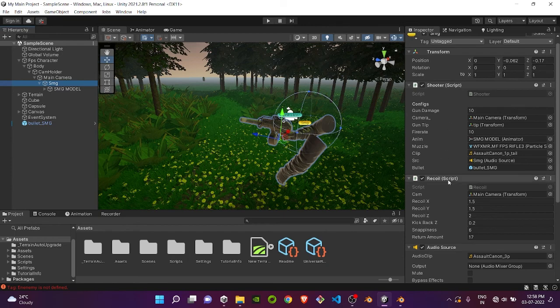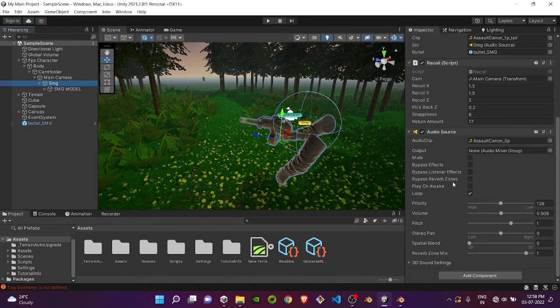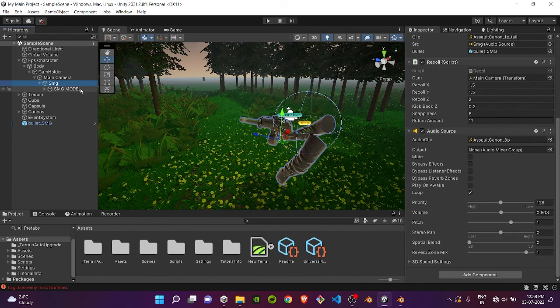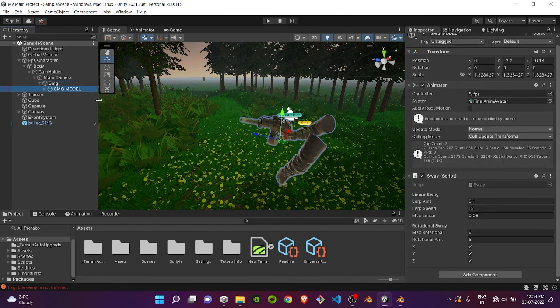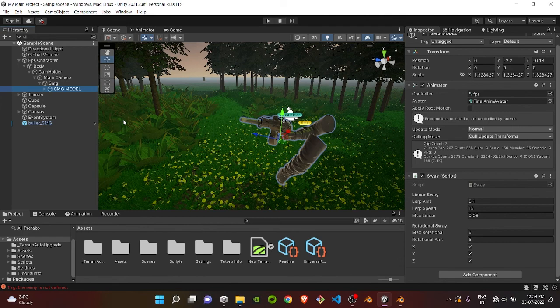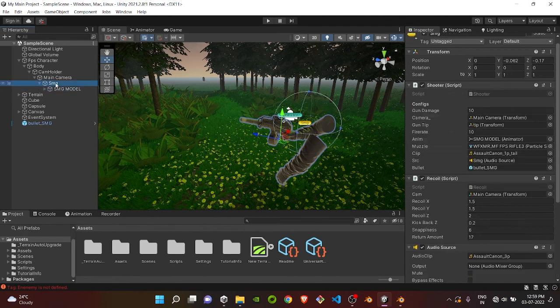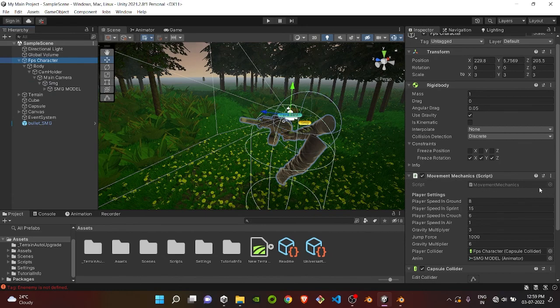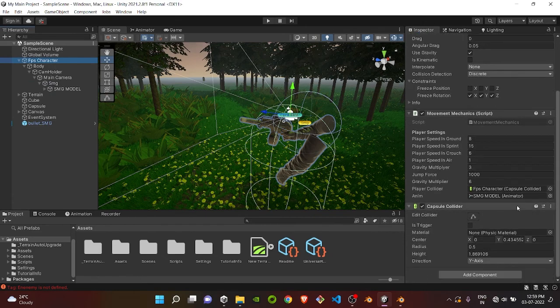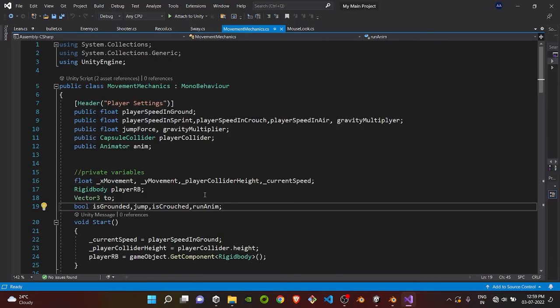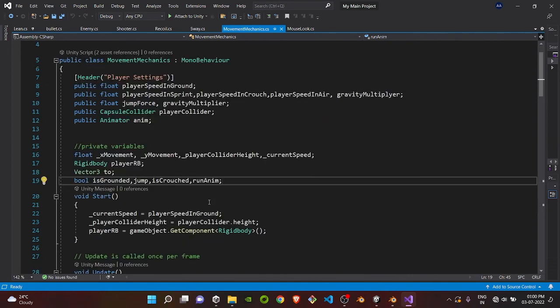The SMG empty object will contain the shooter script, recoil script, and the audio source for shooting parts, which we saw in our previous tutorials. The SMG model will just contain the switch script for beautiful looking scopes and extra things. So let's see how the crouching mechanism works.